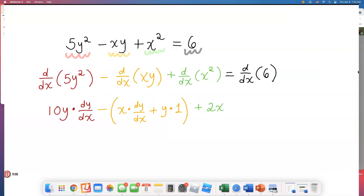The right side is just 6, so the derivative of 6 is 0.